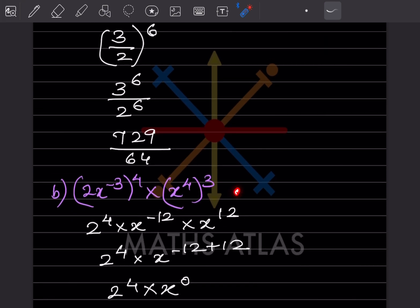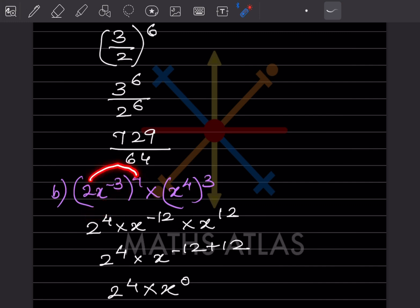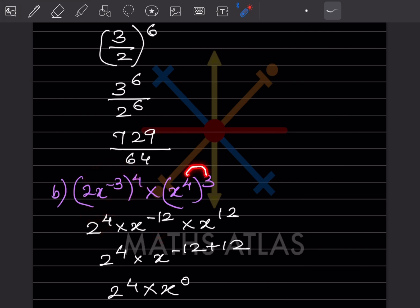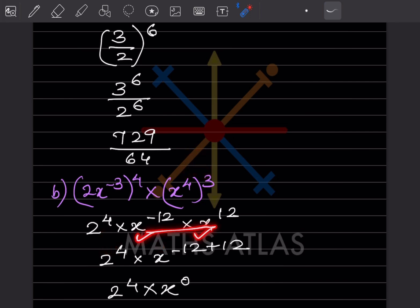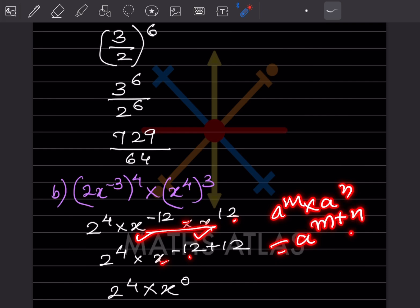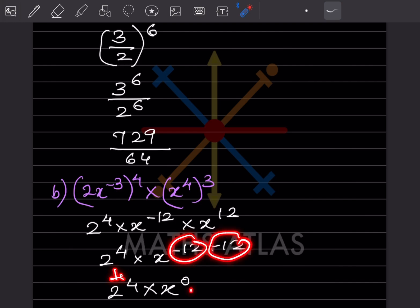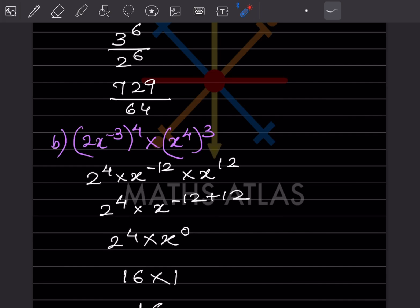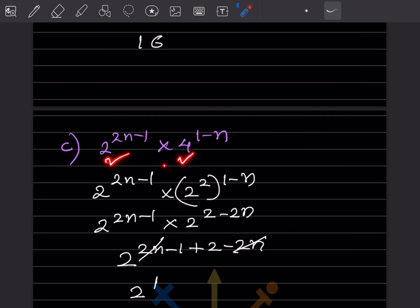Be careful with this problem: 2x raised to −3 means the −3 applies only to x, while the 4 outside applies to the whole term. So we get 2^4 and x^(−3 × 4) = x^(−12). Then multiplying x^(−12) × x^12: the exponents add to give x^(−12+12) = x^0 = 1. So 2^4 = 16 and the answer is 16.